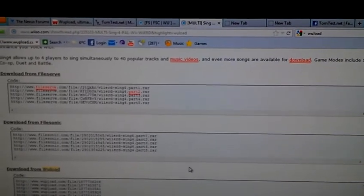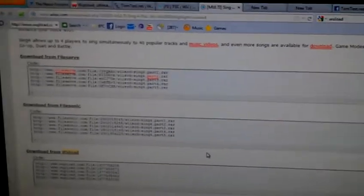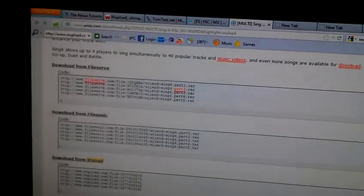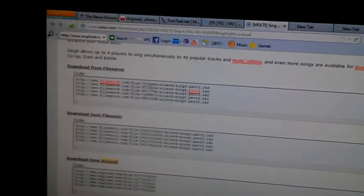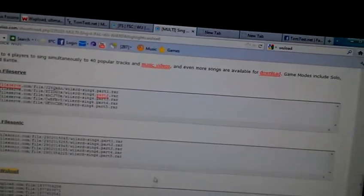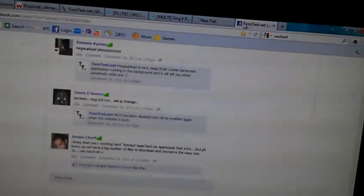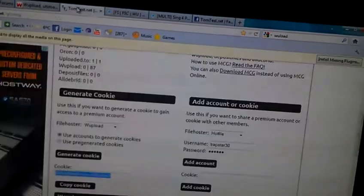You can use it for File Sonic, you can use it for File Server. Mega Uploader, I used to be able to use it for that, but I heard that they shut Mega Uploader down. But it's pretty easy, pretty simple, very basic.